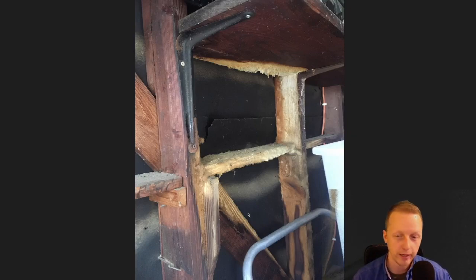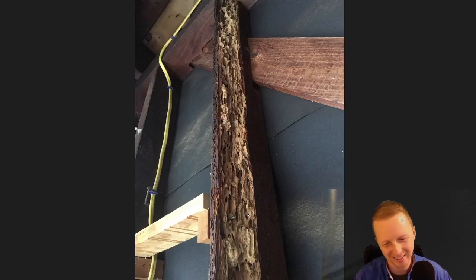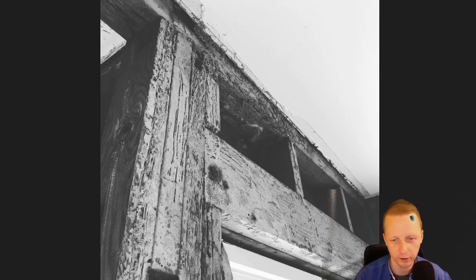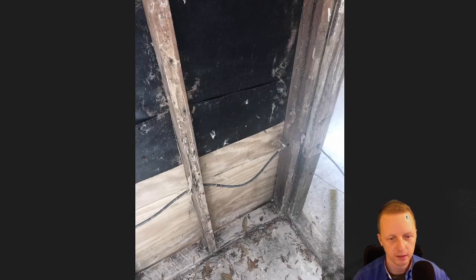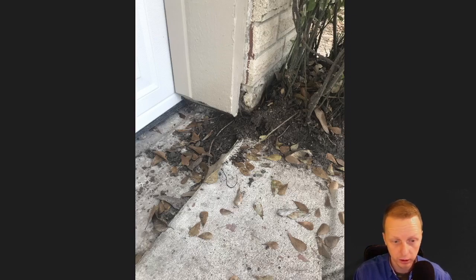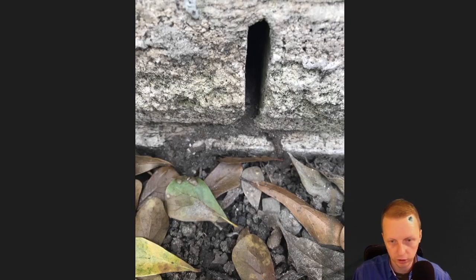That's dry rot — not termite damage. This shows a little bit of everything: beetles, termites, probably carpenter ants at one point. Perfect area for termites here — you got foliage, high soil, the fascia boards, and they're building tunnels right there. There's a termite right there. Shelter tubes, high soil — classic conducive conditions.